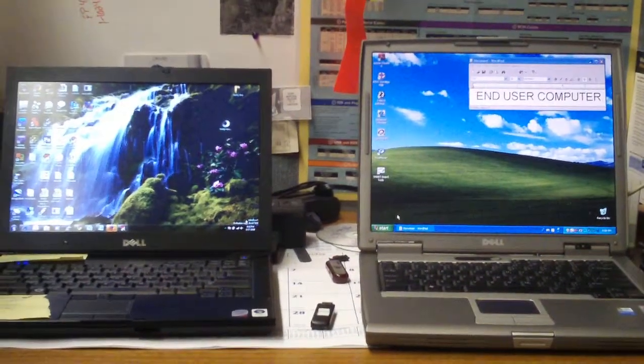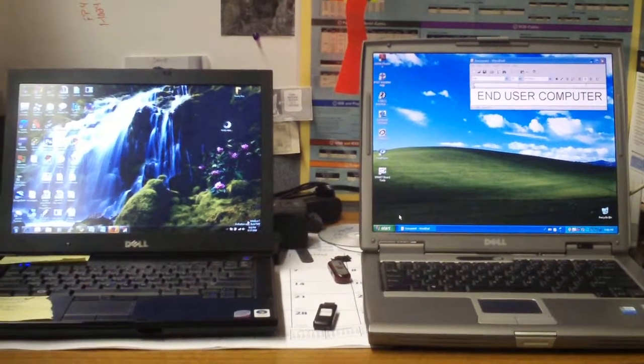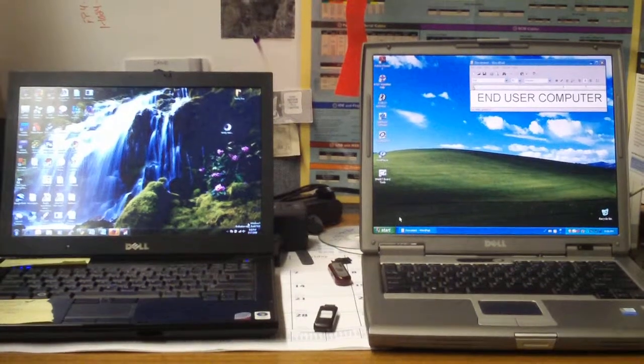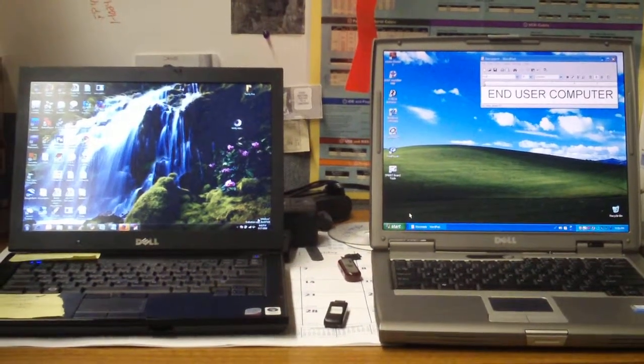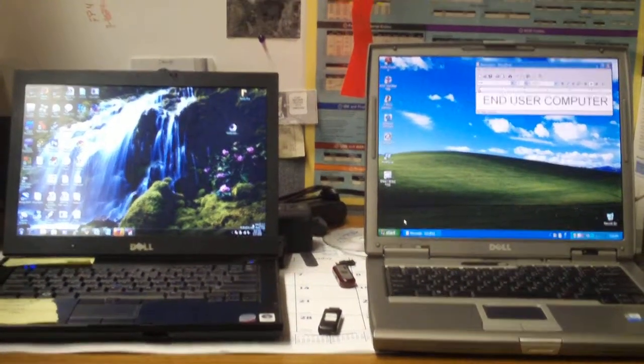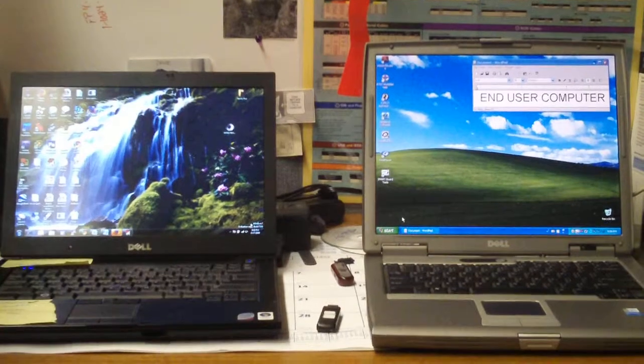So when you're working the help desk or anytime that you want to just quickly remotely see what's going on in another user's machine logged in as themselves, you can do that.